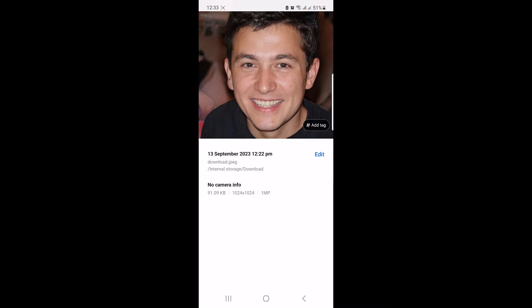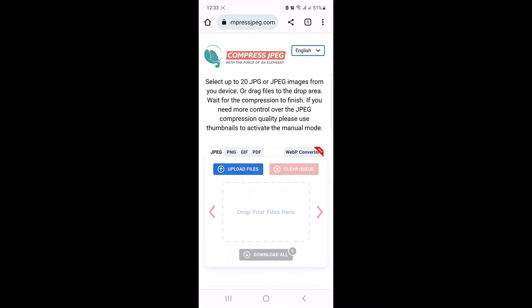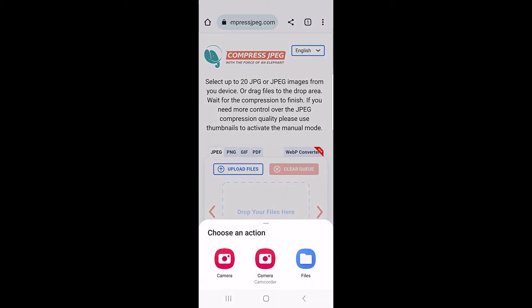So once you open it, select your image format: jpg, png, or gif. For this photo we are selecting jpg. Now click on upload files and locate the photo you want to compress.